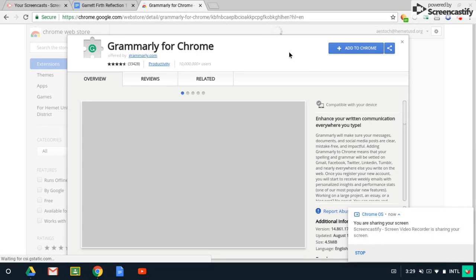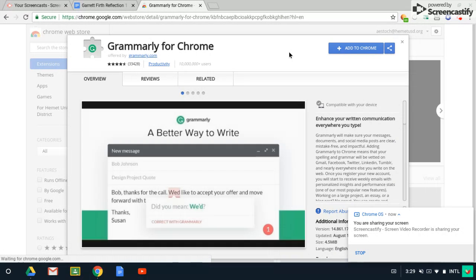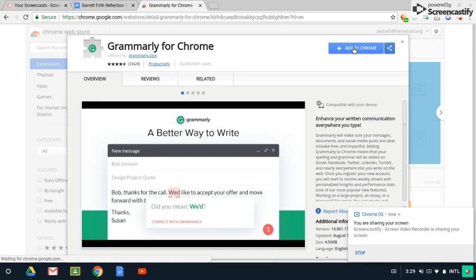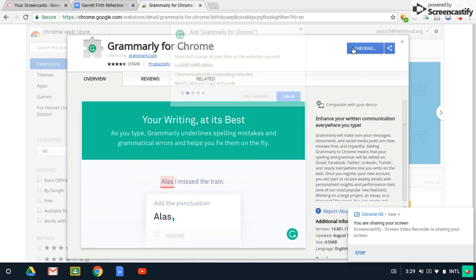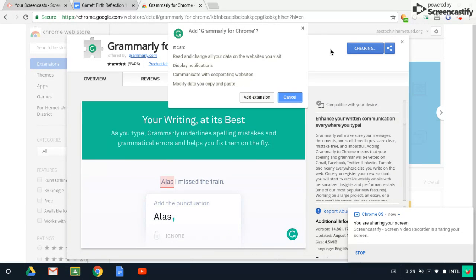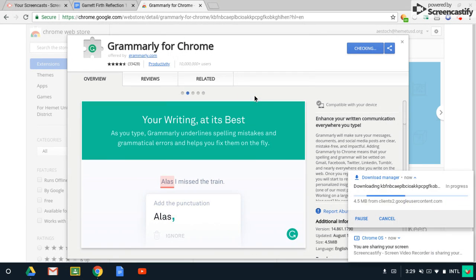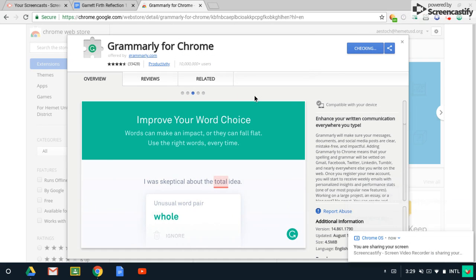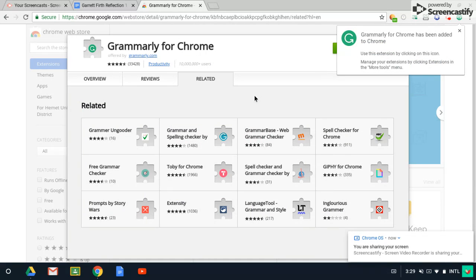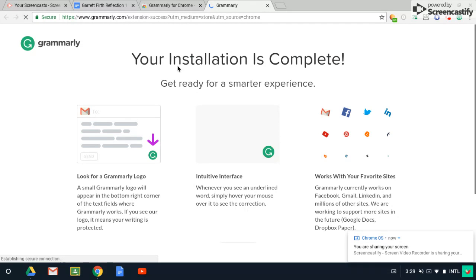Then you're going to bring that up and there's going to be a little button here that says add to Chrome. So go ahead and click on that, hit add extension. And now it's been downloaded and it shows that it's been added to Chrome. Now it's going to bring me to another window.